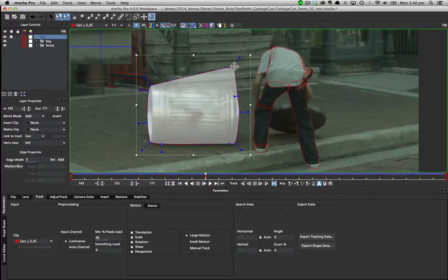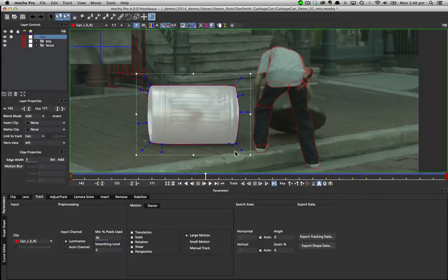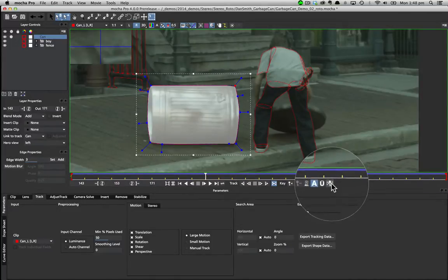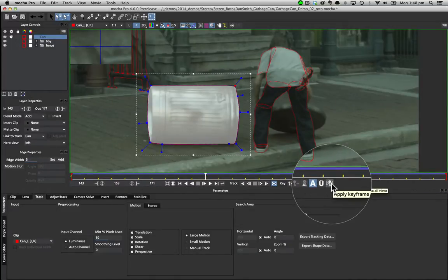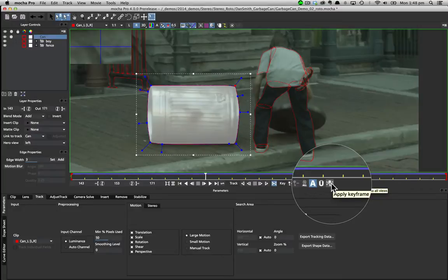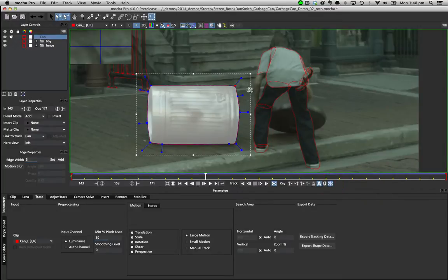If you want to tweak keys across both views at the same time, regardless of the view you are in, you can select the apply keyframe changes to both views button.